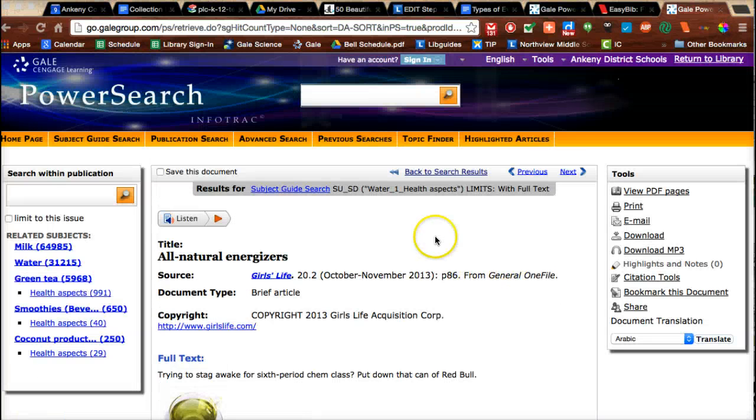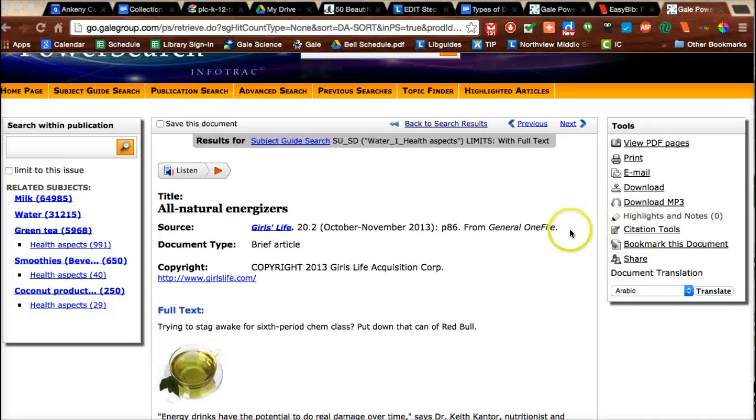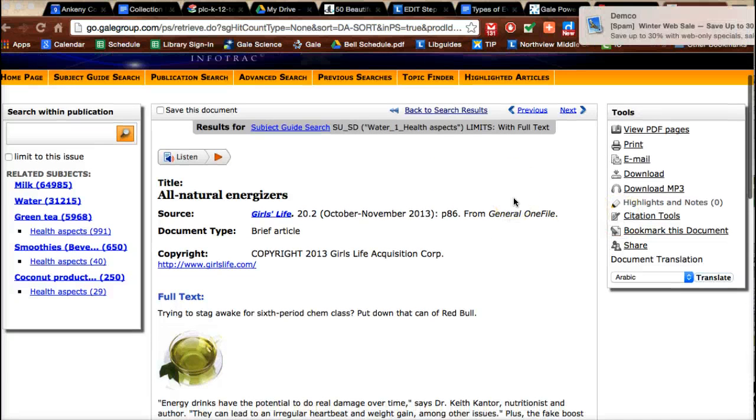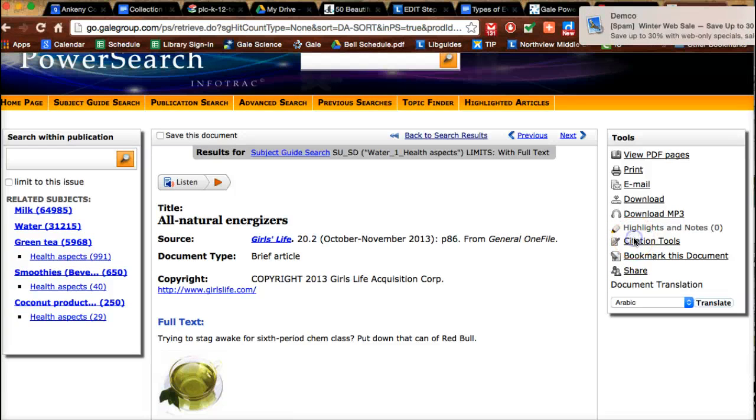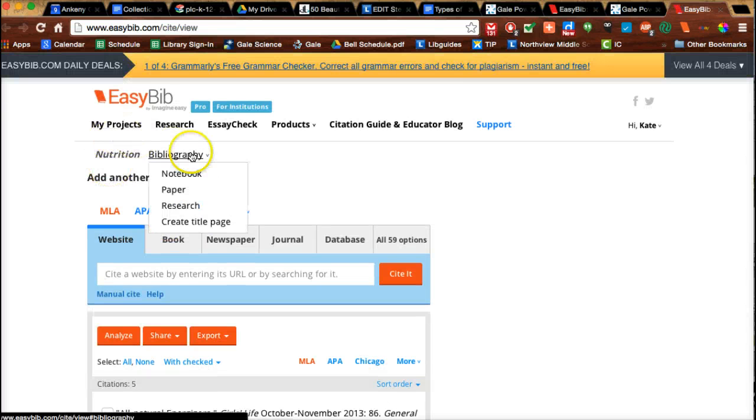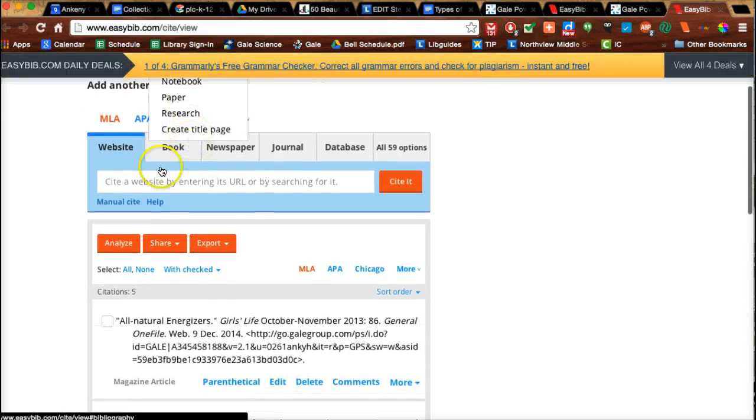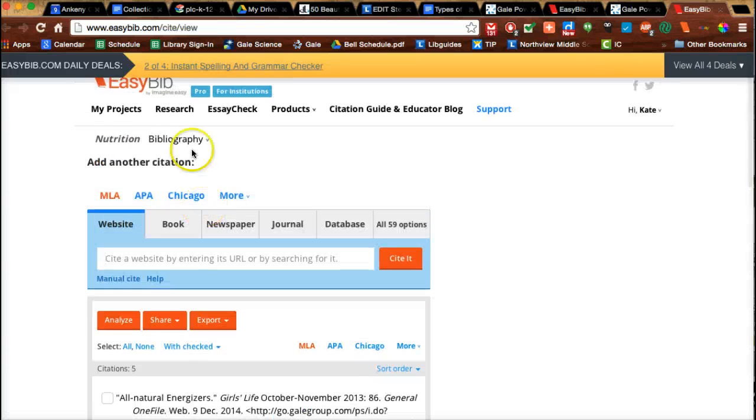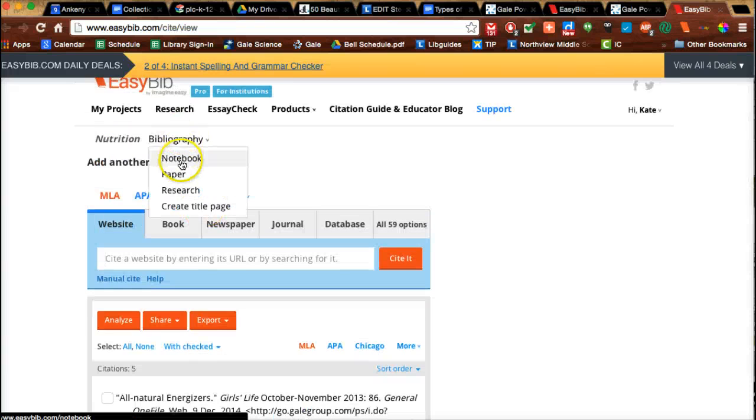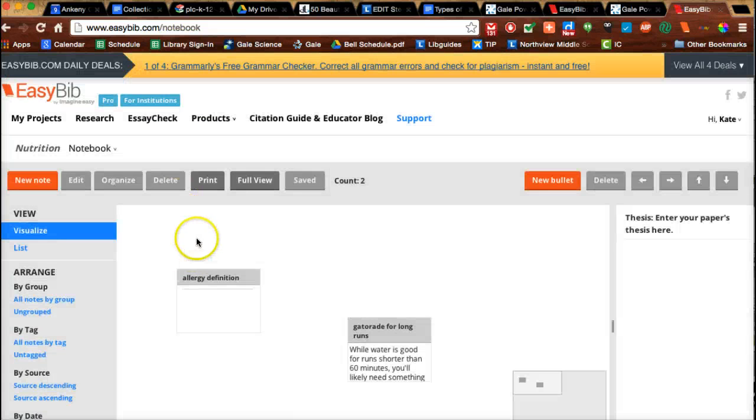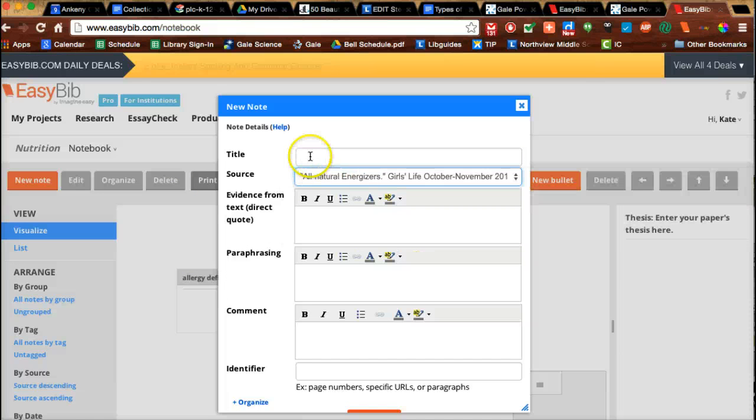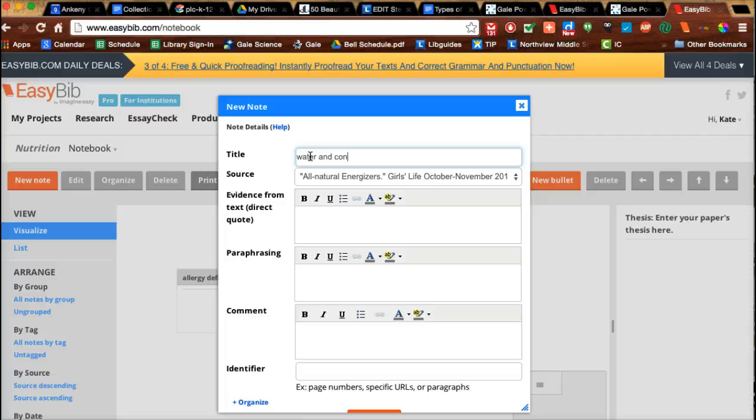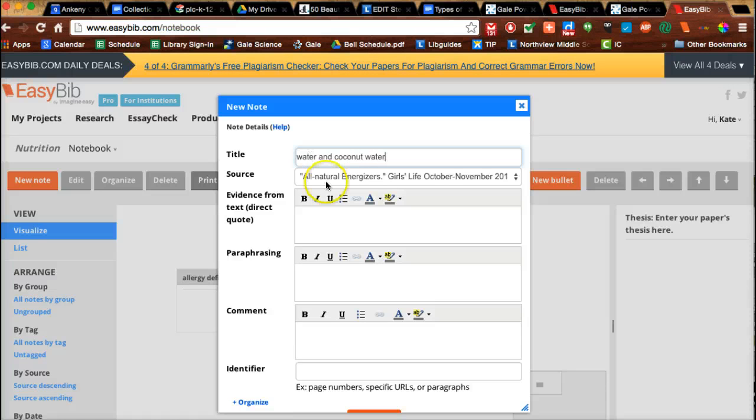Remember, when you're citing sources in a Gale article, it's really easy to work with EasyBib. If you click citation tools right here, it's going to go right to EasyBib, and as long as you're logged in, it's going to put you in the most recent project that you've been using. You see it's already put my source right in there. Now I can go to my notebook and take some notes. I can choose it from here. I'm going to call this 'Water and Coconut Water' as my title.